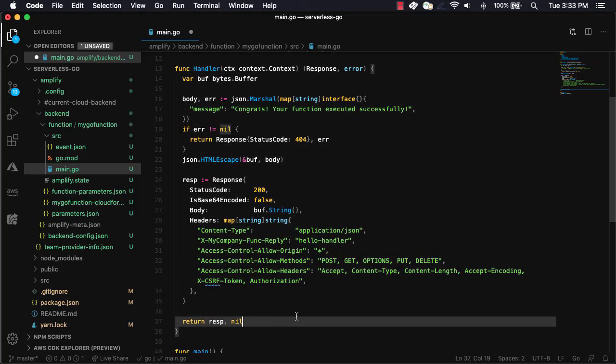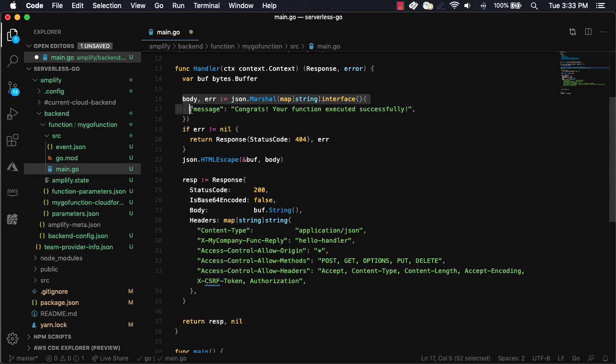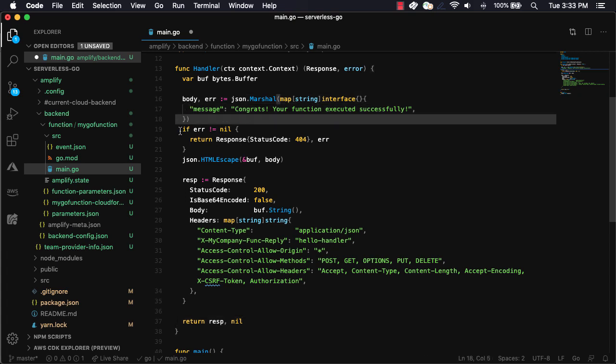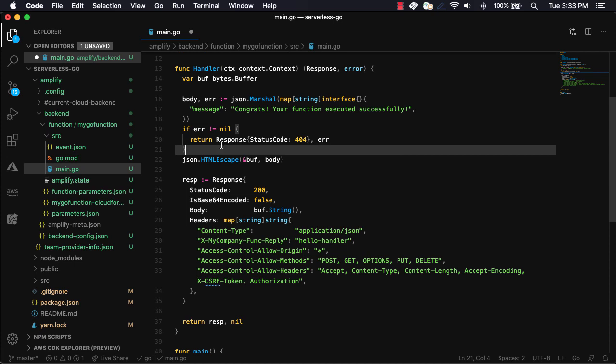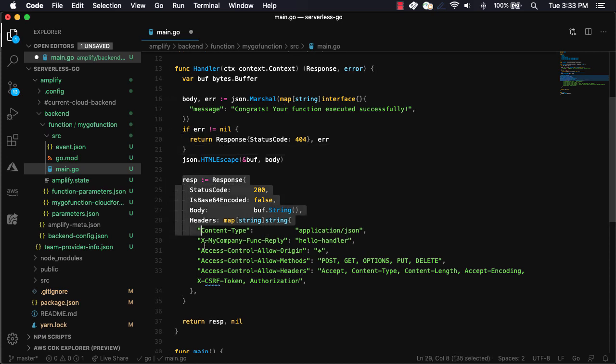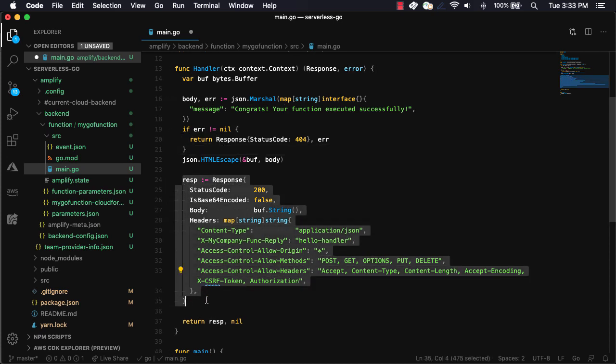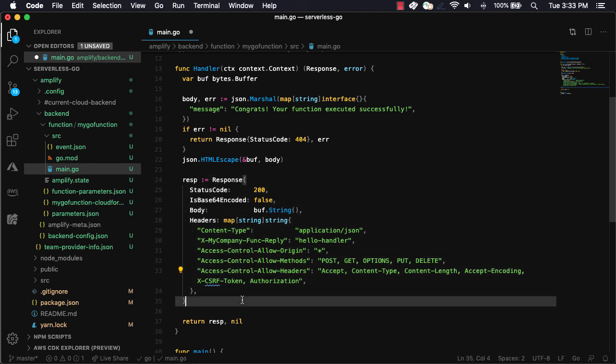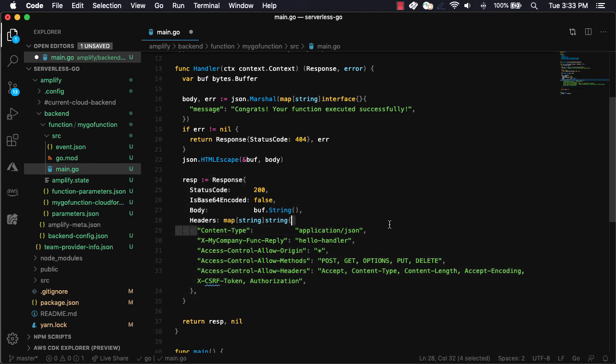In the main handler, we'll create a body and error variable, and then if there is an error, return the response with the error. In the response, we'll set the status code in the body, as well as headers that set the content type, as well as the CORS configuration.